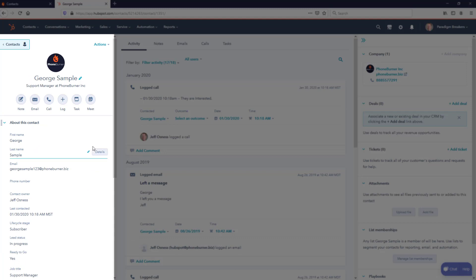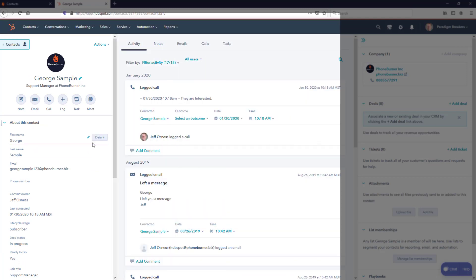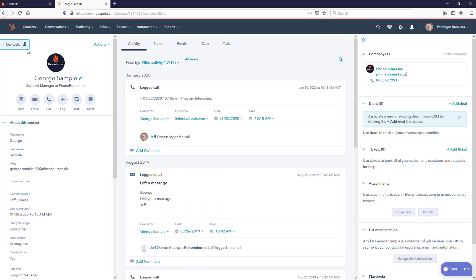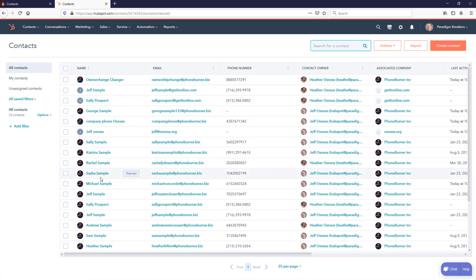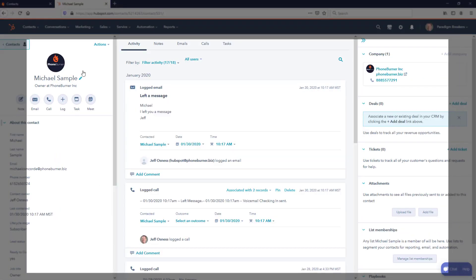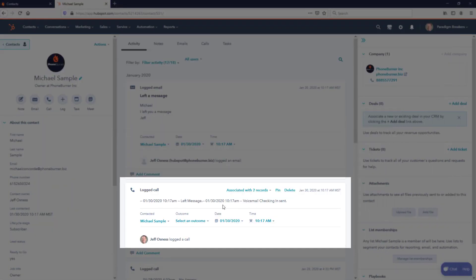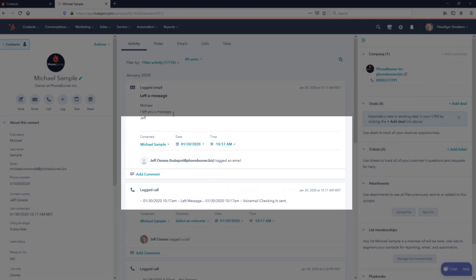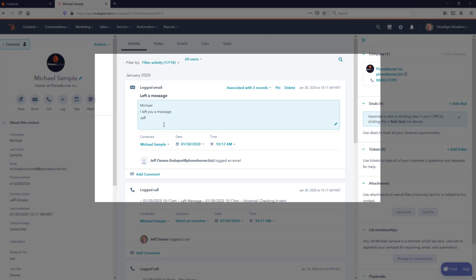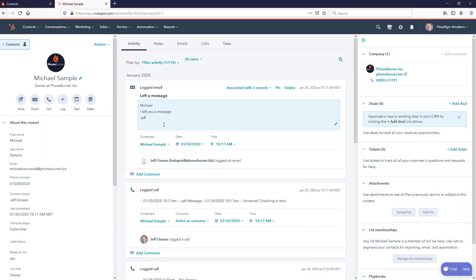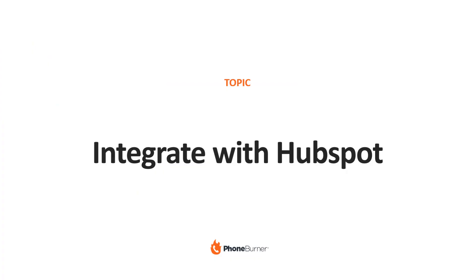Now in this particular case, we did not have PhoneBurner send an email to George Sample, but if we go back to our list of contacts, one of our records, Michael Sample, we did leave a voicemail with him and the system triggered an email to go to Michael Sample. Both activities will automatically be logged within that record in HubSpot. And there you go. That's how easy it is for you to integrate your PhoneBurner account with HubSpot.